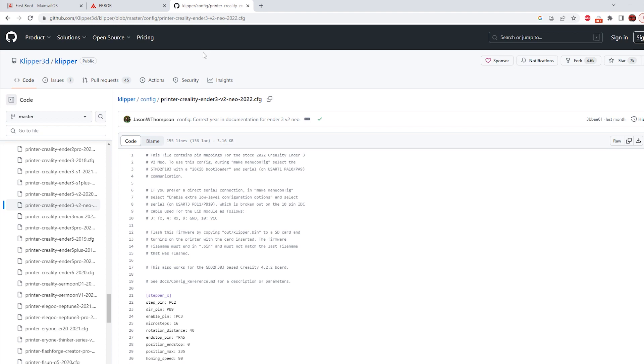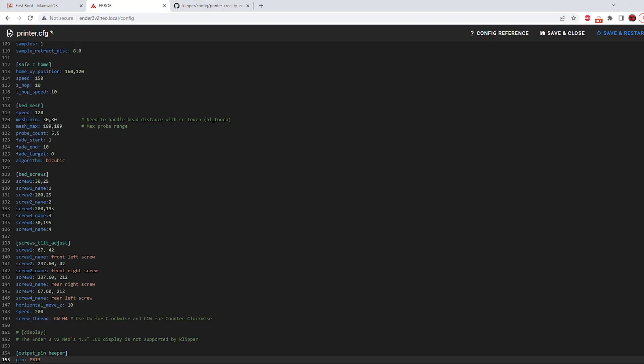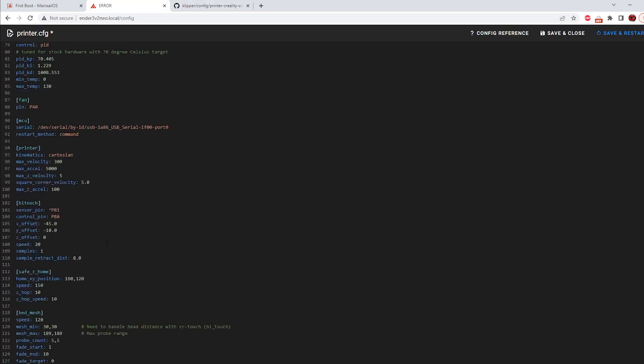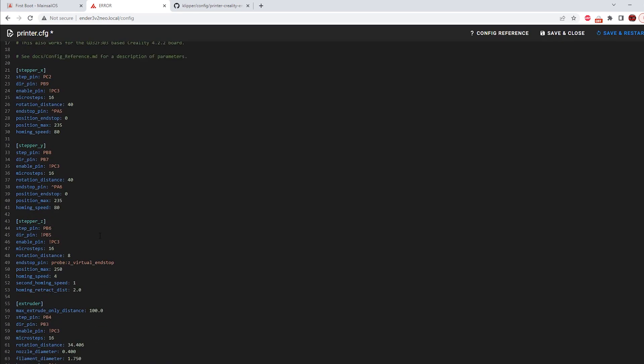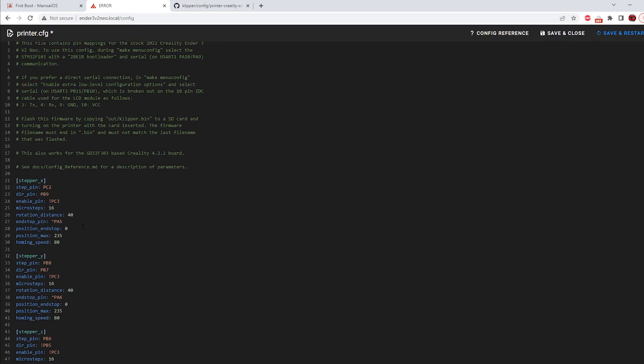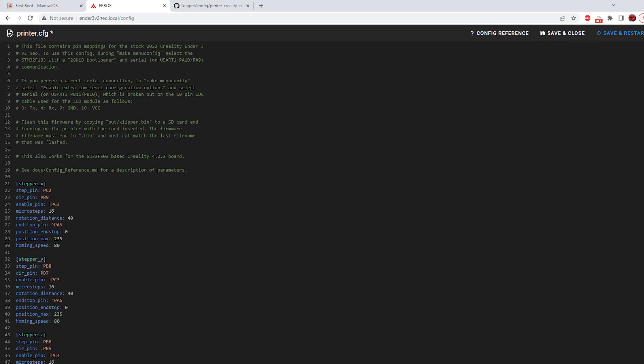So we're going to copy everything in here and then we're going to go paste control V. Everything here looks good. This is just kind of default for if you haven't changed anything on your Ender 3 V2 Neo.